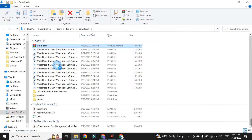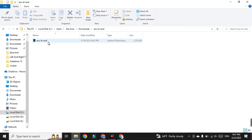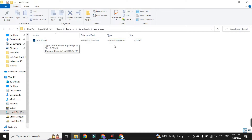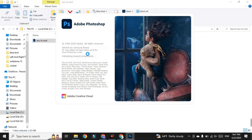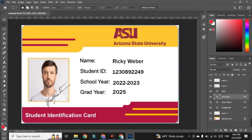Once you have successfully downloaded the card, browse to it and extract it. This is our ID card as a PSD file. To open the ID card you have to use Photoshop, so if you don't have Photoshop on your computer, please install Adobe Photoshop to access this file. Just double-click on it and after a while you will get the free card for your ASU university mail.